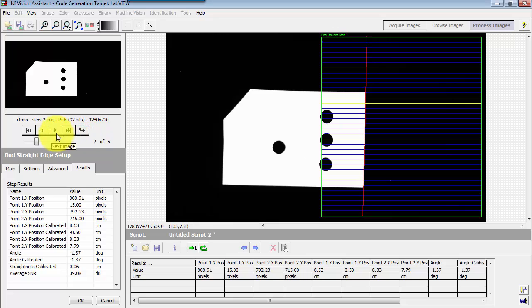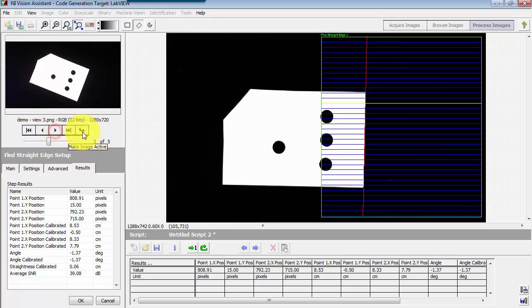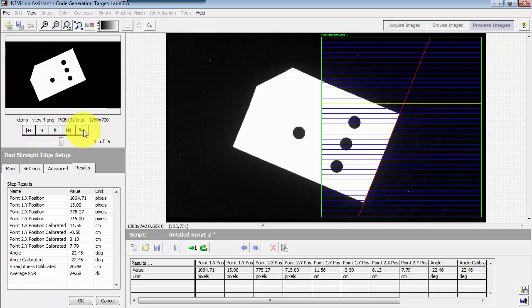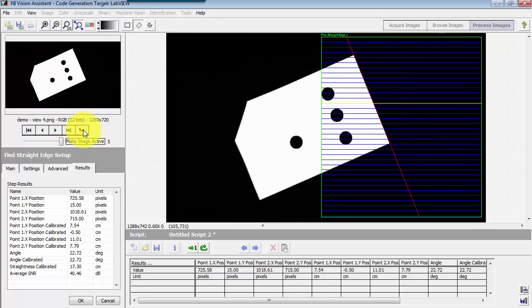Let me cycle through some of these different presentations of the same object. And in each case, we see that the angle is being correctly calculated. Again, you can also look at the red line to see where that straight edge was found.